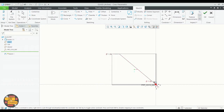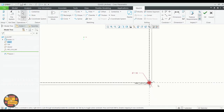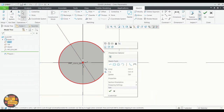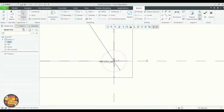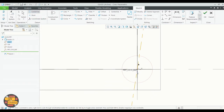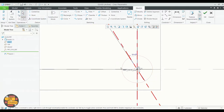We'll make it a construction line format. Now we're going to create center lines with the angle of 72 degrees between the vertical and the selected one.